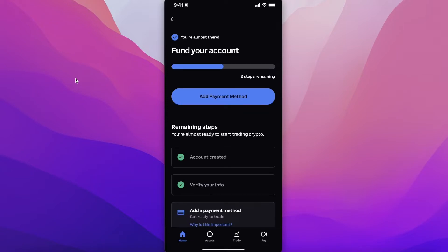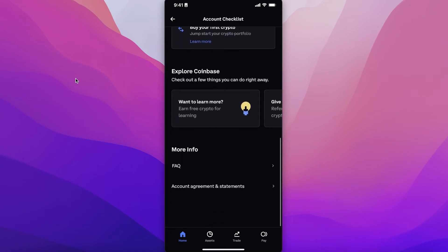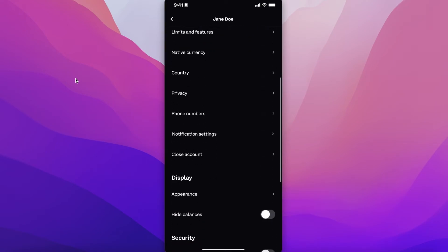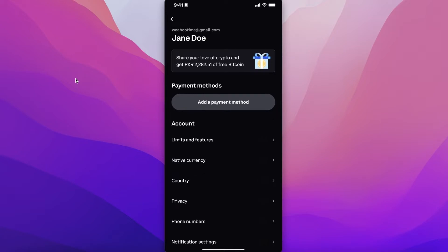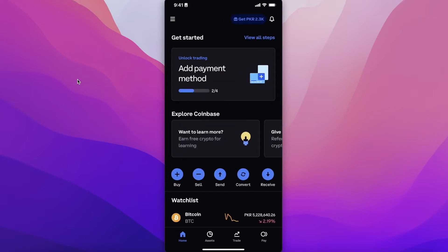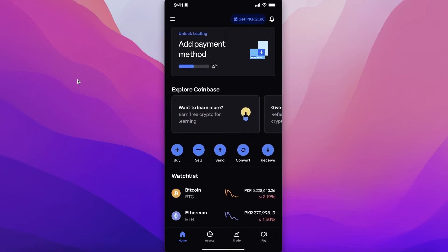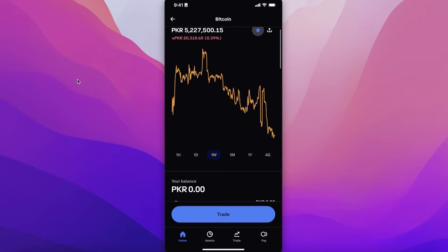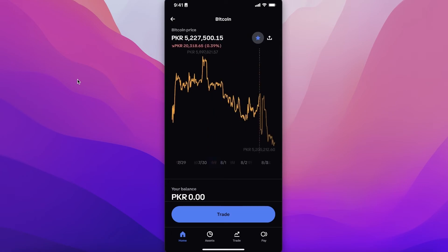To finish setting up your account, you need to add a payment method and complete identity verification. Without this, you won't be able to trade or purchase any crypto. Identity verification is required to prevent spammers and ensure platform integrity. You can verify using a driver's license, national ID card, passport, or another valid form of ID. You can still browse markets, but trading requires a verified identity.